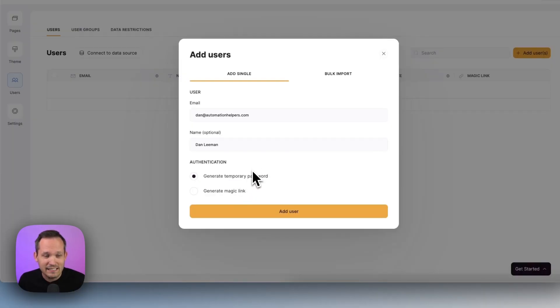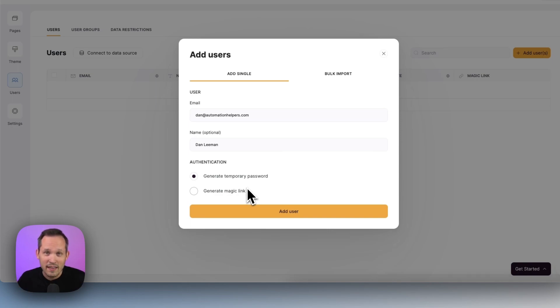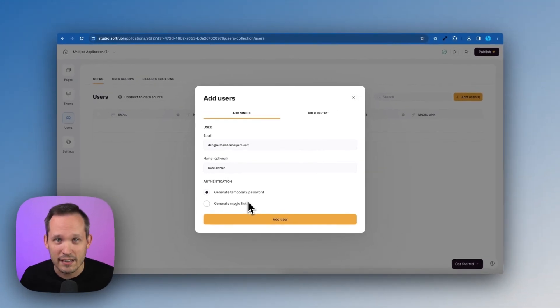A really easy one is to generate a magic link. That means that when this email goes out, that user can just click on a link and it automatically authenticates them.